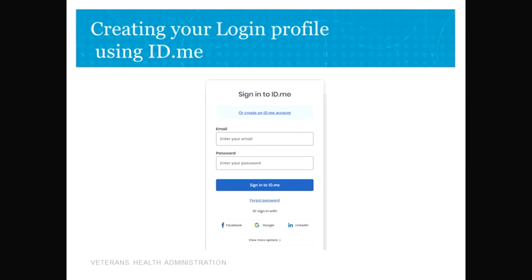First, let's go over creating an ID.me account. ID.me provides secure identity proofing, authentication, and group affiliation verification for government and business sectors. ID.me's Next Generation ID platform meets the highest federal standards for online identity proofing and authentication without compromising access to hard-to-identify groups.